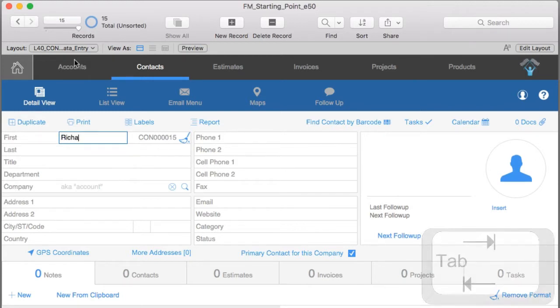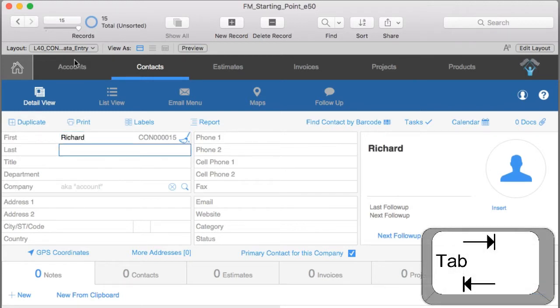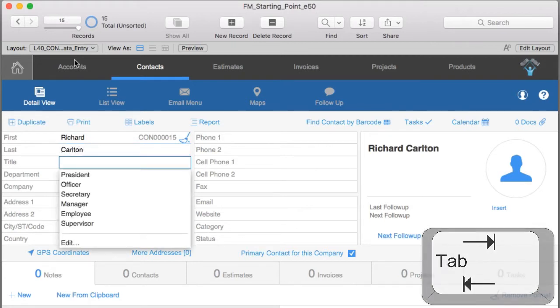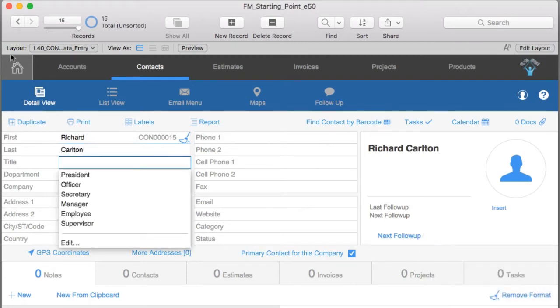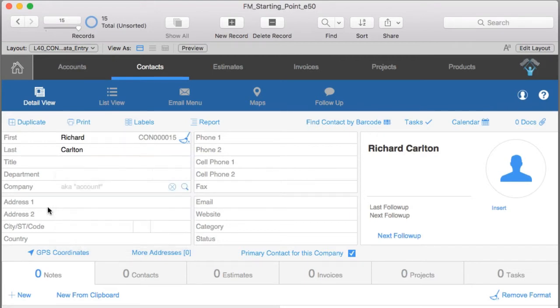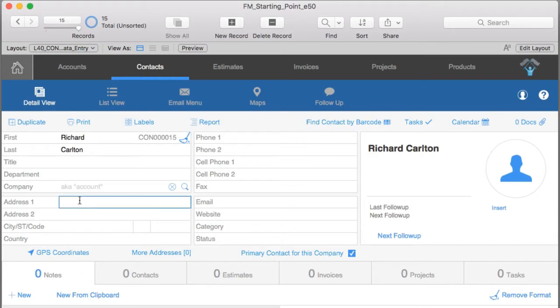I use the tab key to jump between fields, but I can also use my cursor with my mouse to move around. It's pretty straightforward. I can also create another new record.